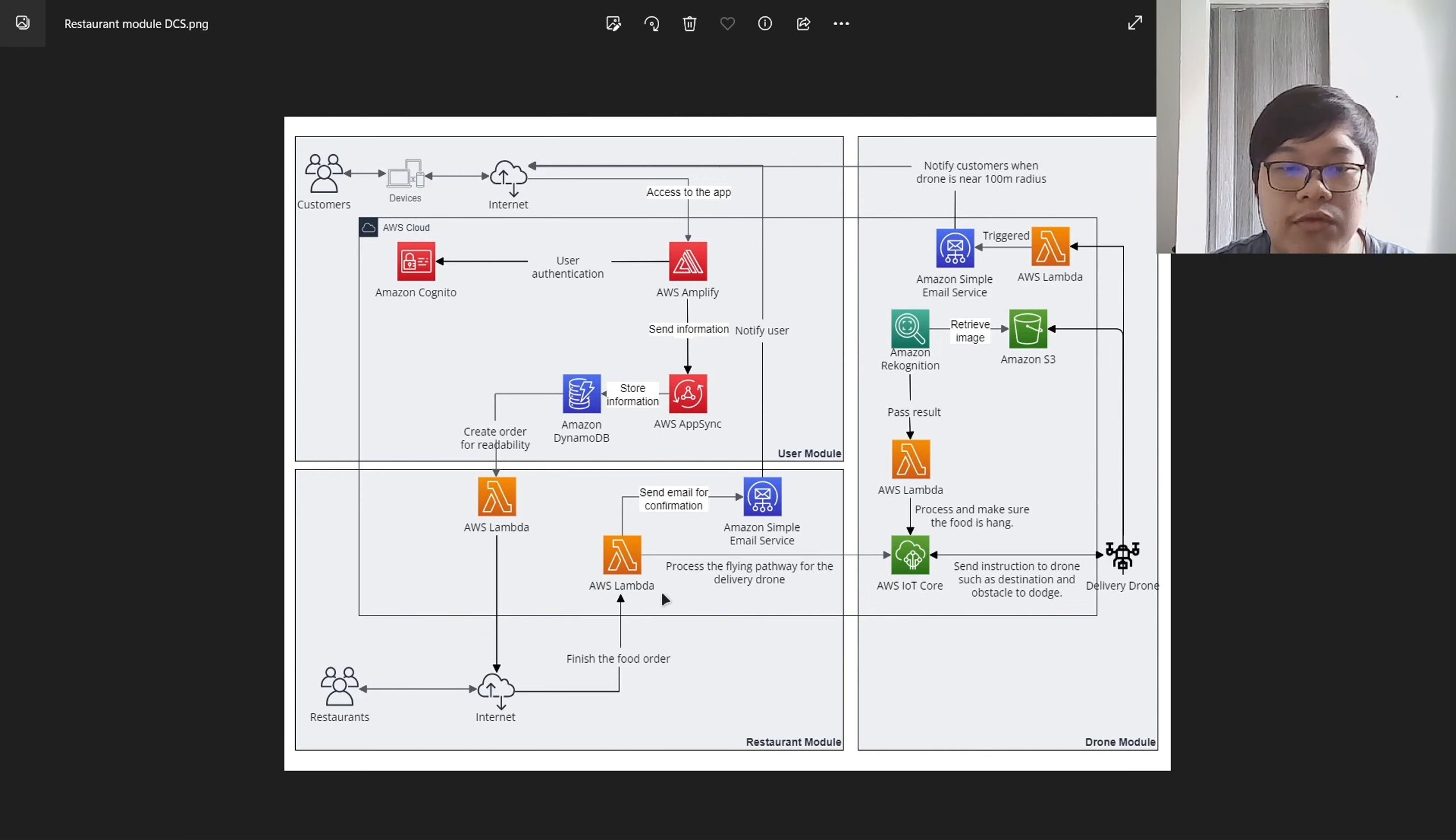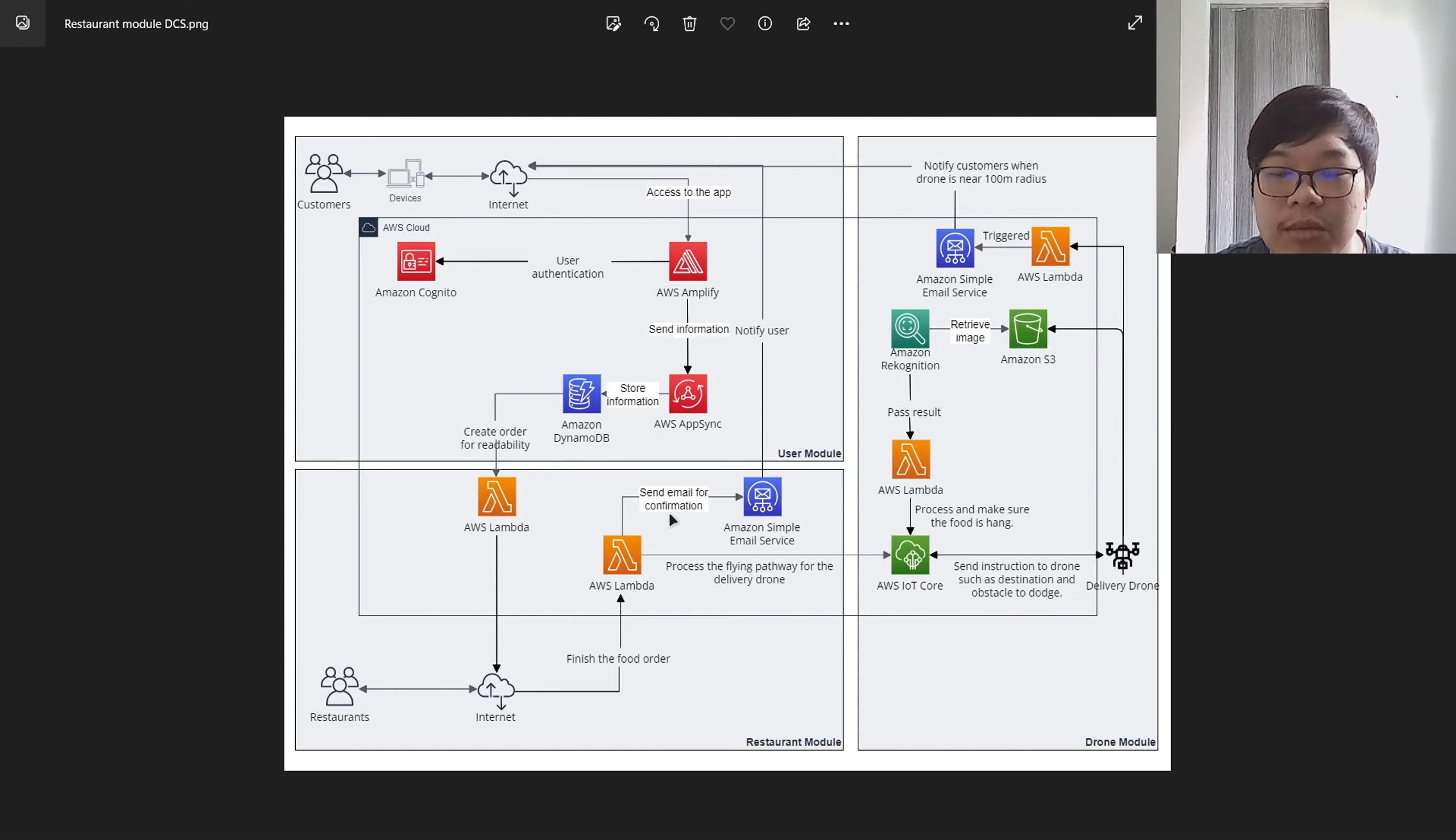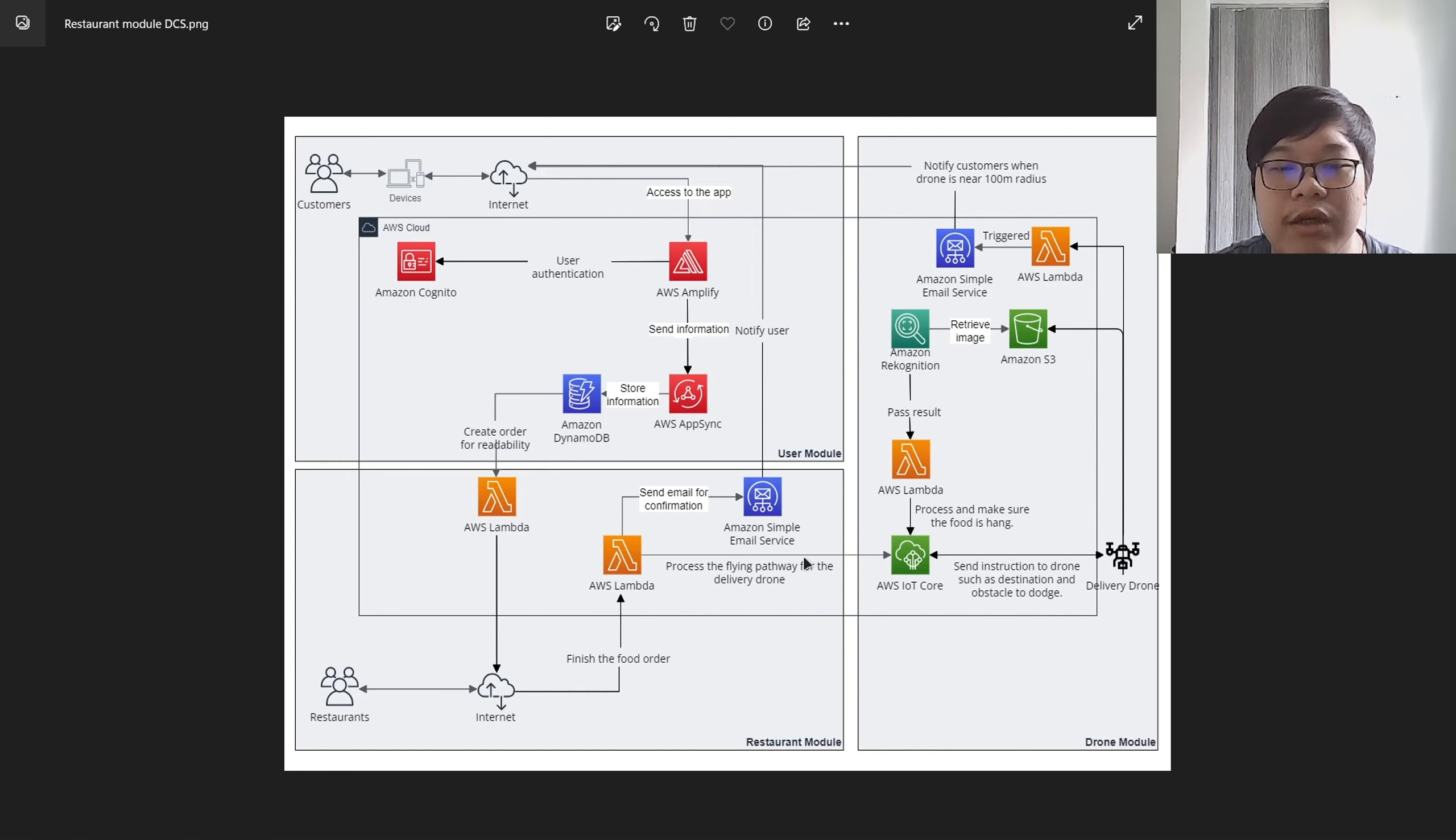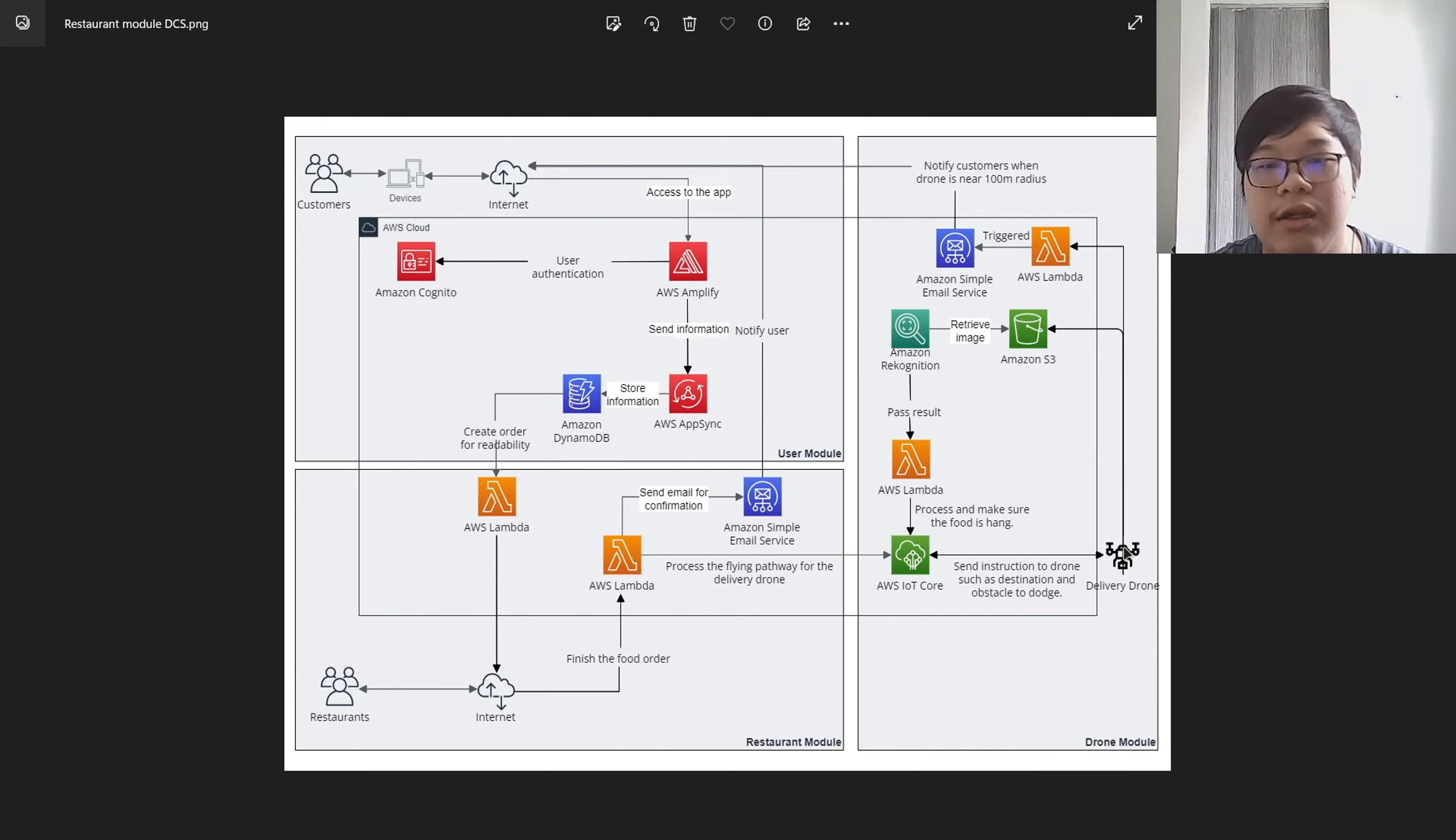After the restaurant finishes the food, another Lambda will be triggered to send an email for confirmation to the customer so that the customer will know that the food is finished and will start delivering. The Lambda will also send an instruction to IoT Core to let the drone know that the food is hanging on to the bucket so that it can start delivering.